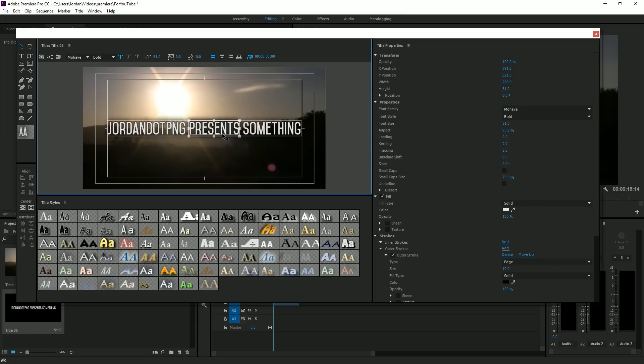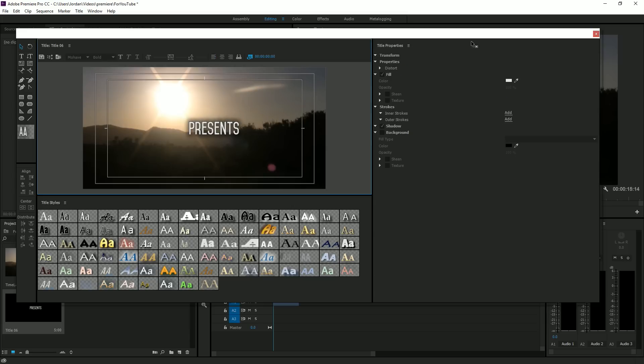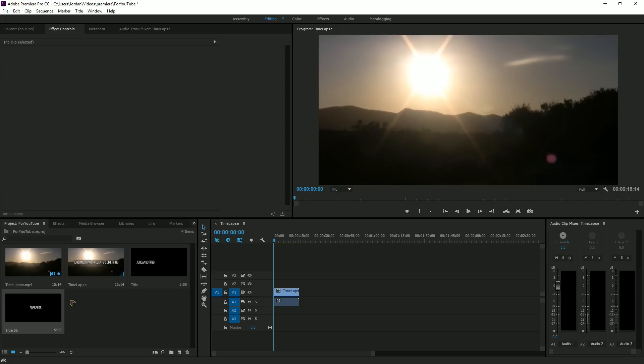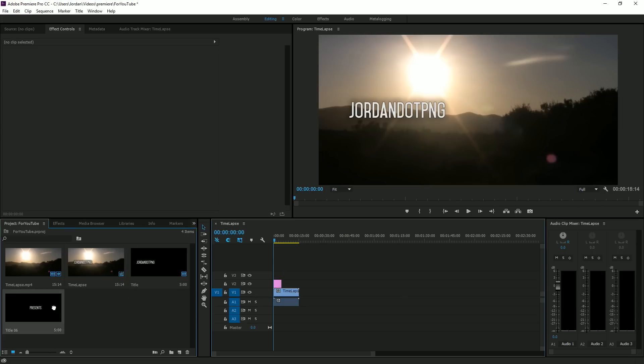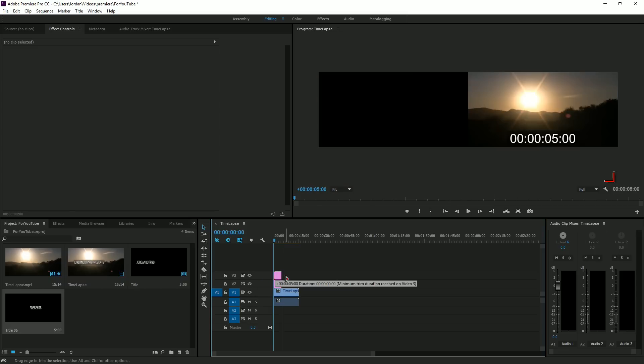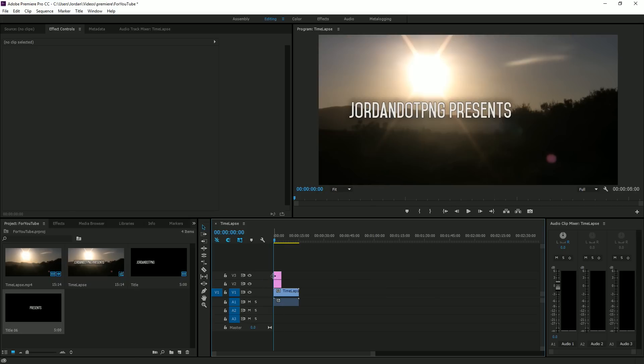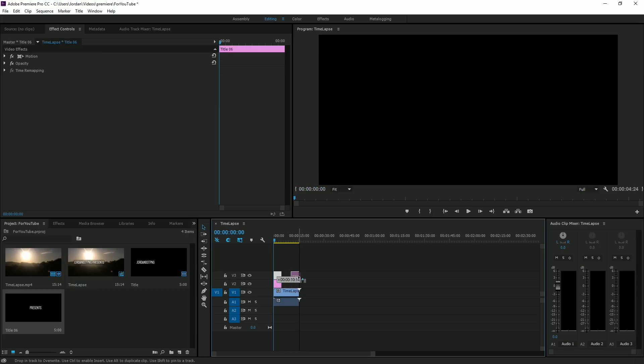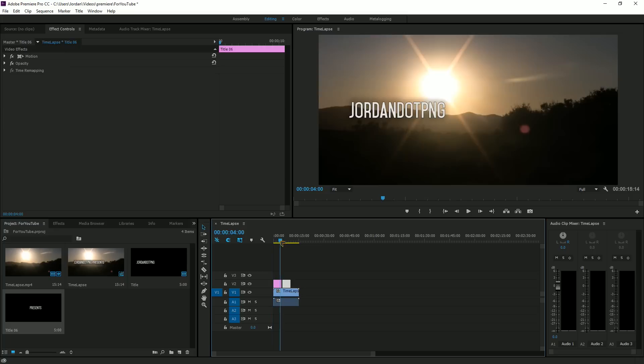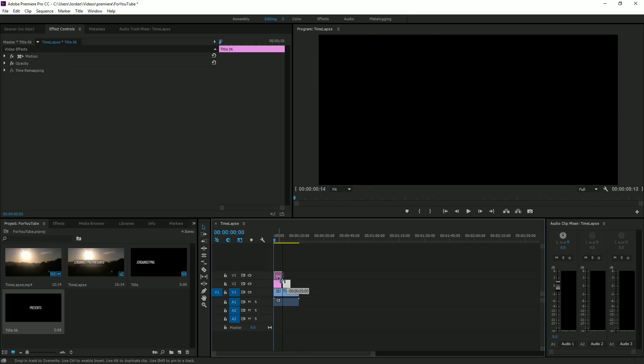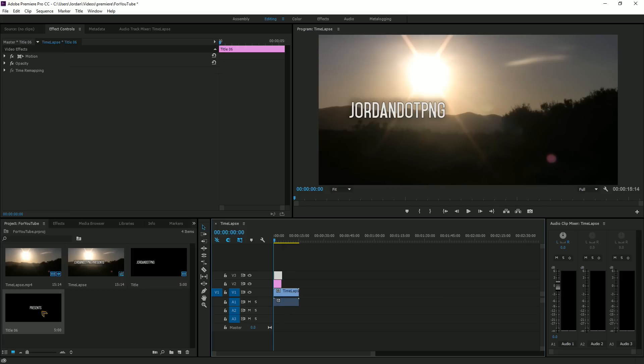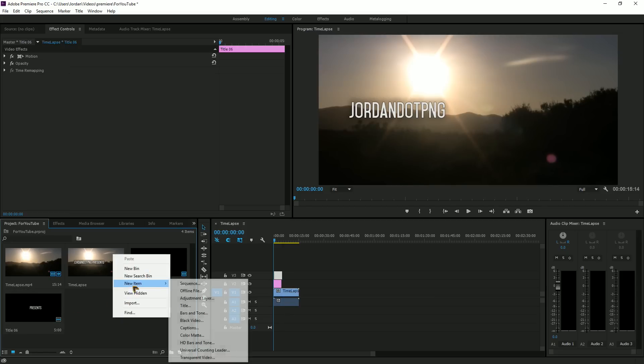You're gonna want to erase that. Now we have this and that. Make sure they're stacked on top of each other, because if they're side by side, they won't be able to be seen at the same time. Make sure it's stacked.